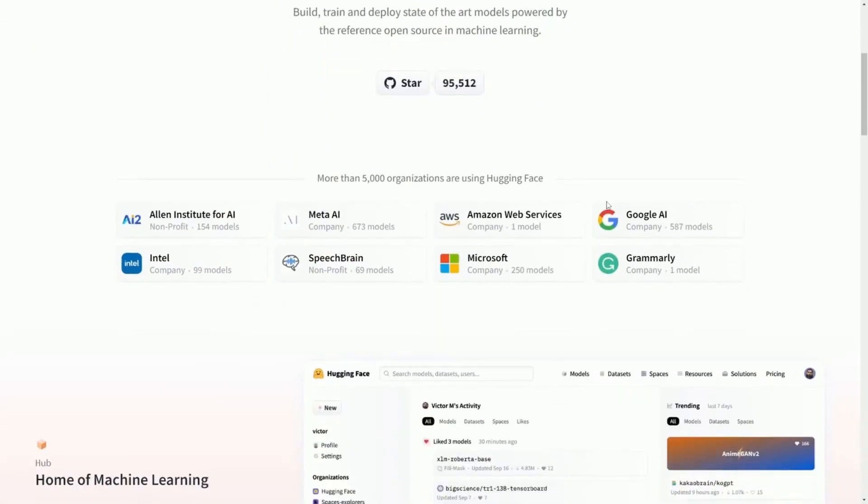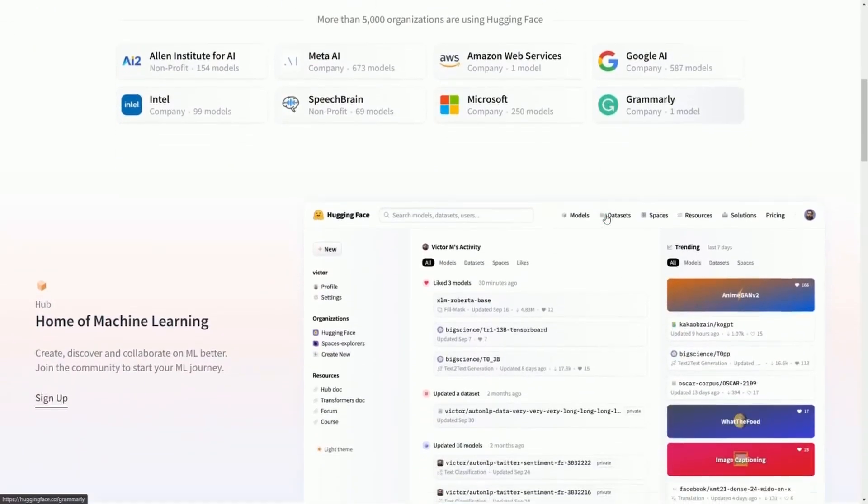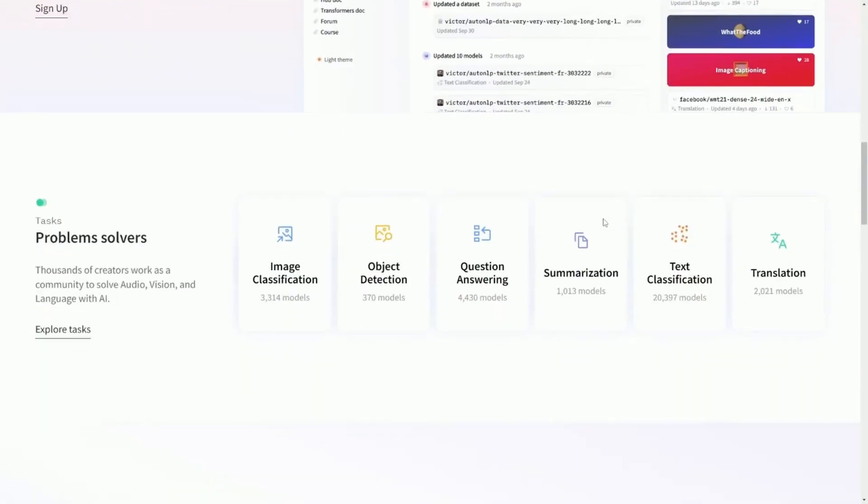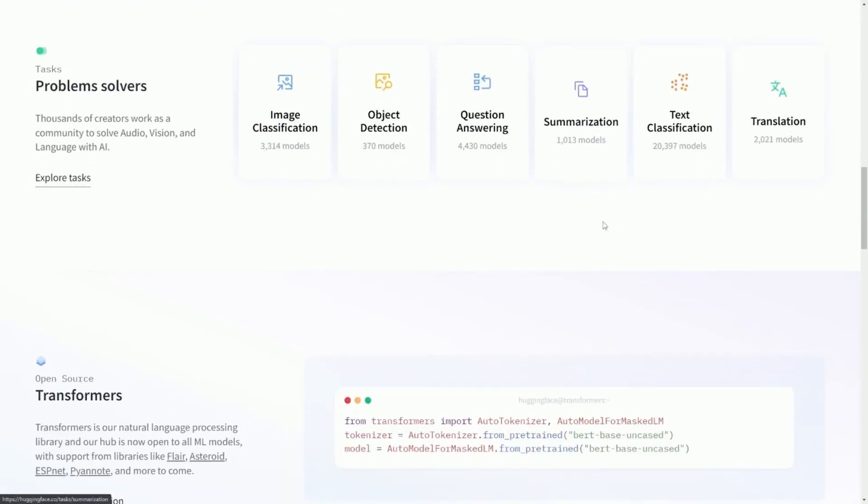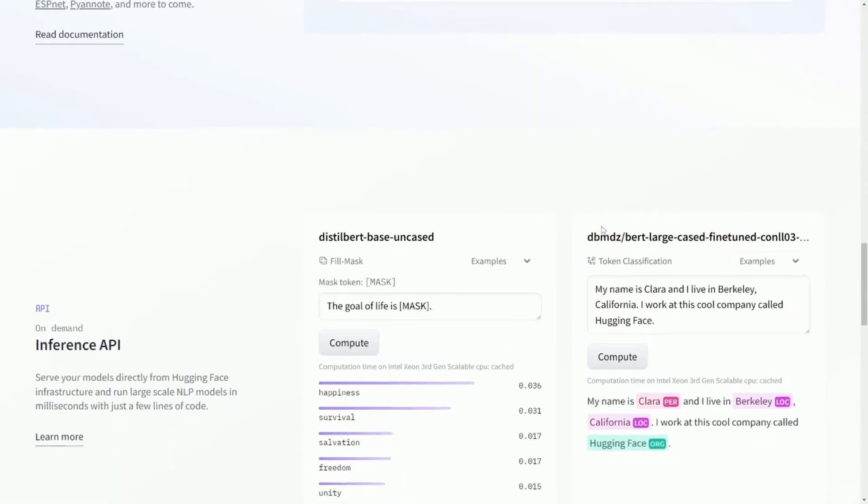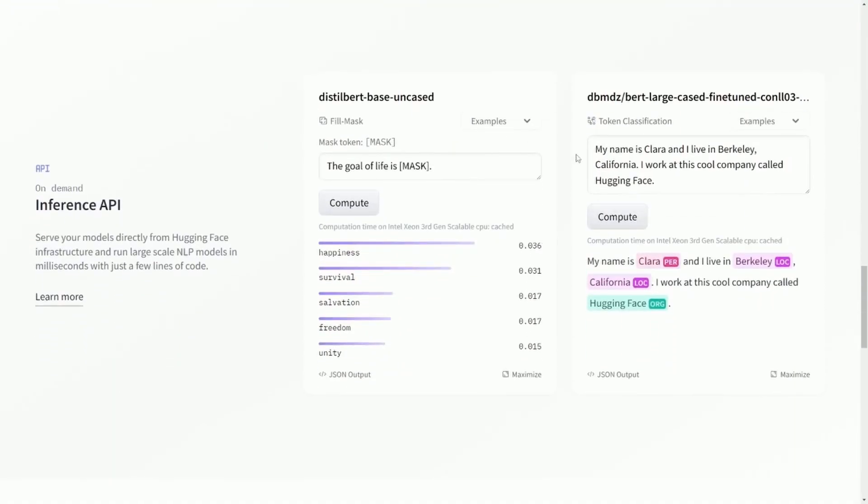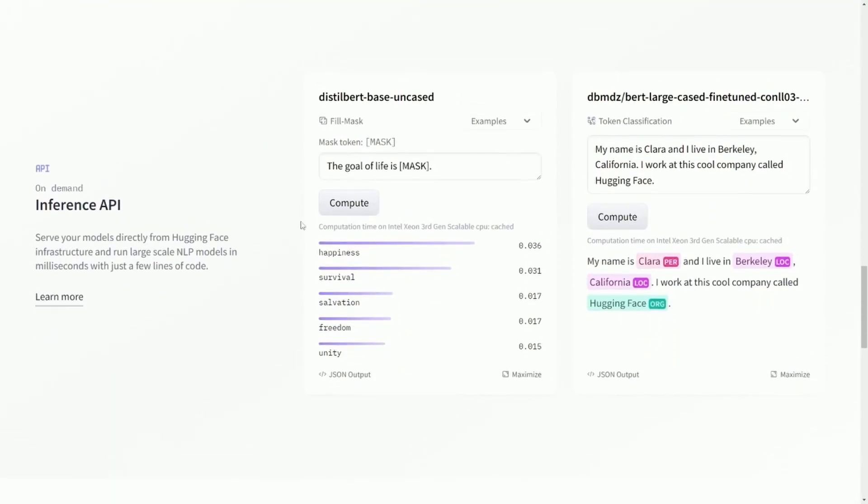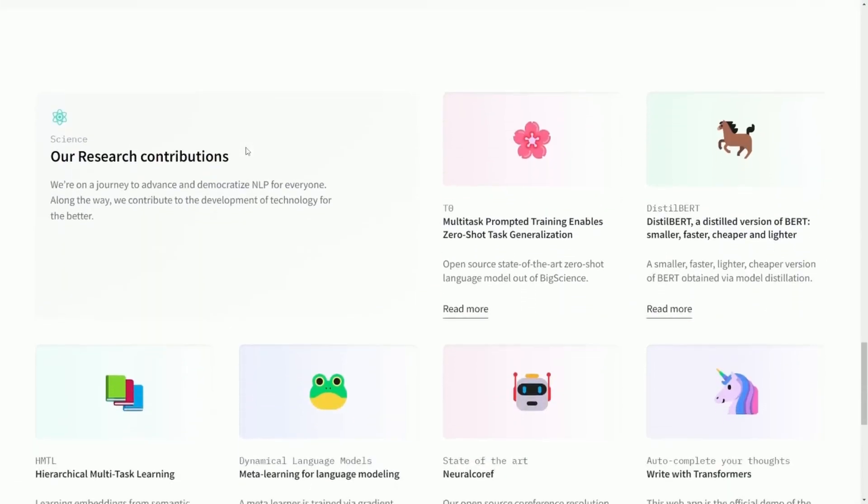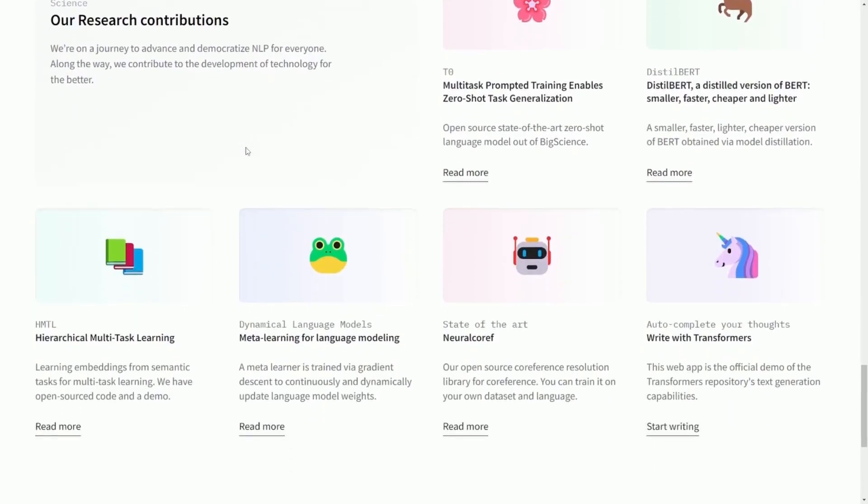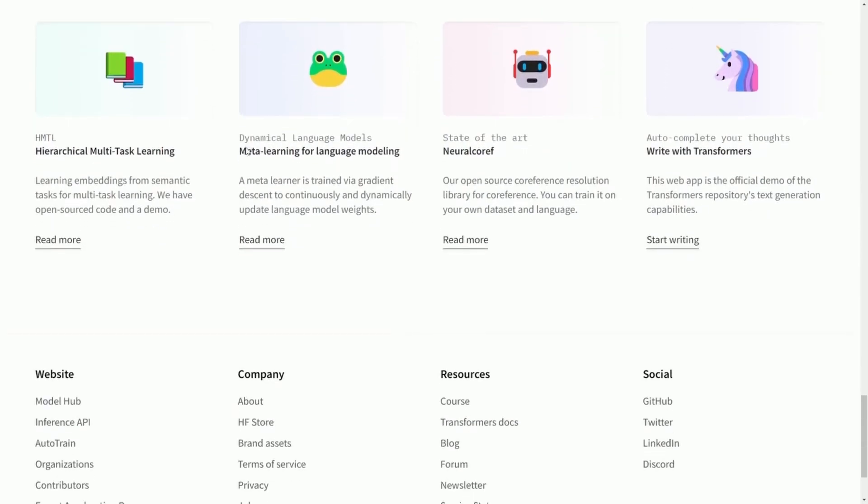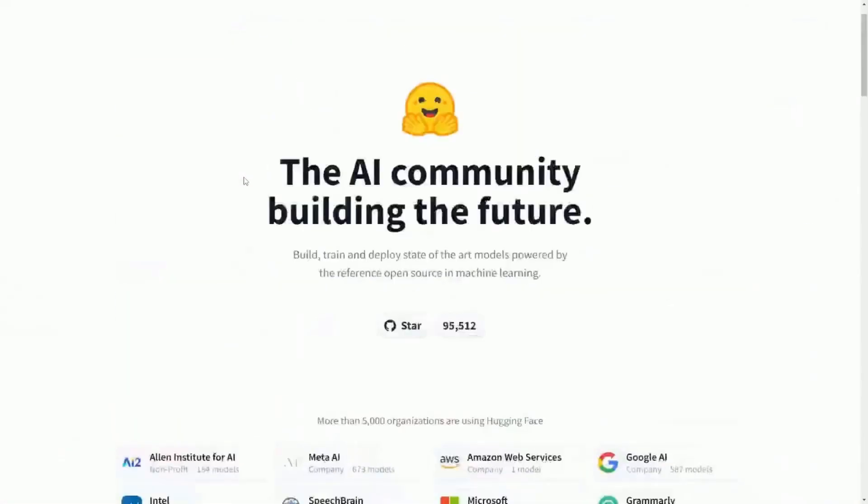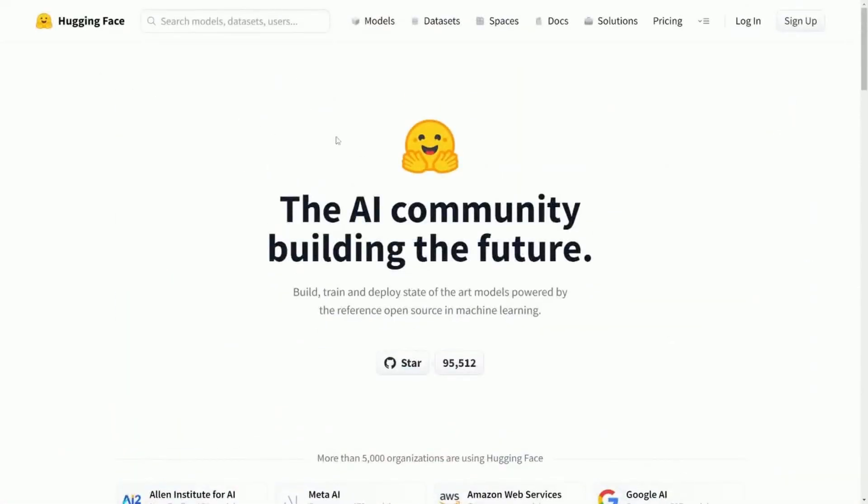Anyways, if you haven't checked it out already, this is what huggingface.co looks like. I'll put a link in the description below. There are all sorts of demos that you can use, and they have great information, including tutorials about using machine learning and AI for all sorts of use cases.